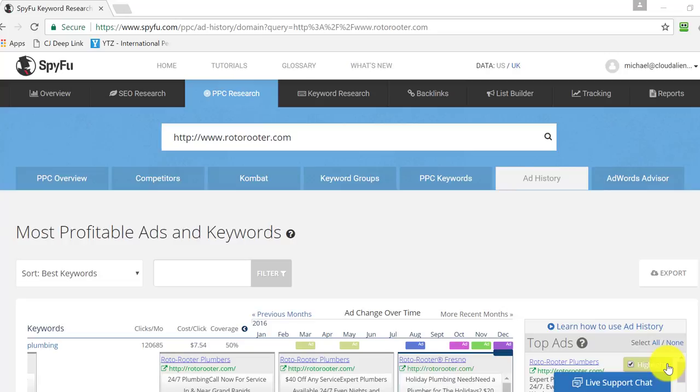Hey guys, in this video I'm going to show you how to quickly create a pay-per-call campaign based on what you scraped, so the URLs that you scraped, and also using SpyFu.